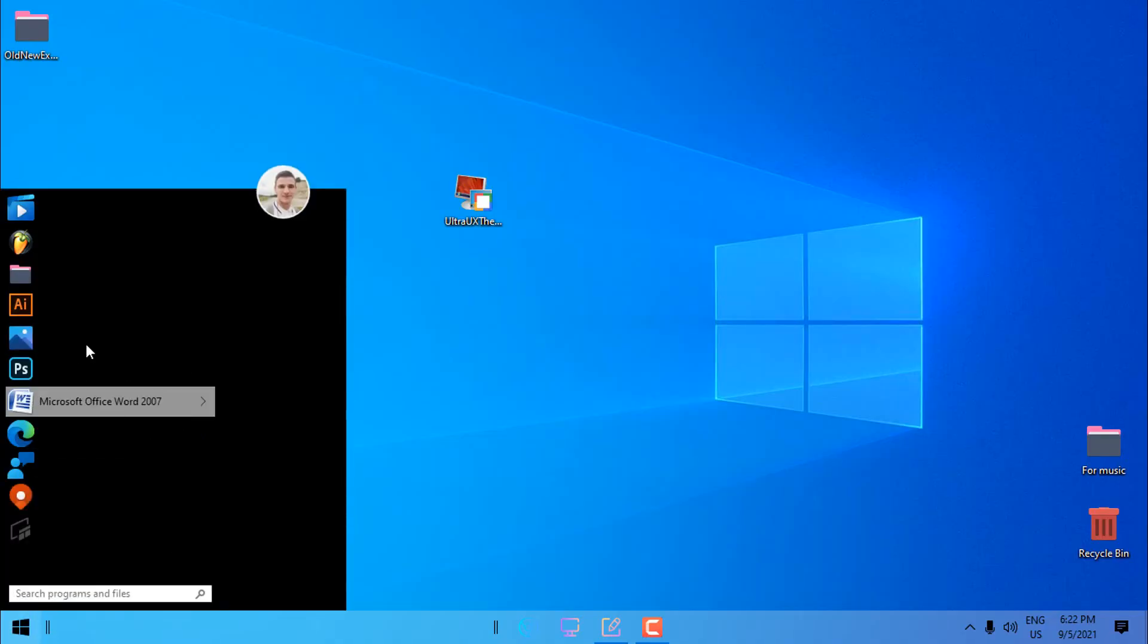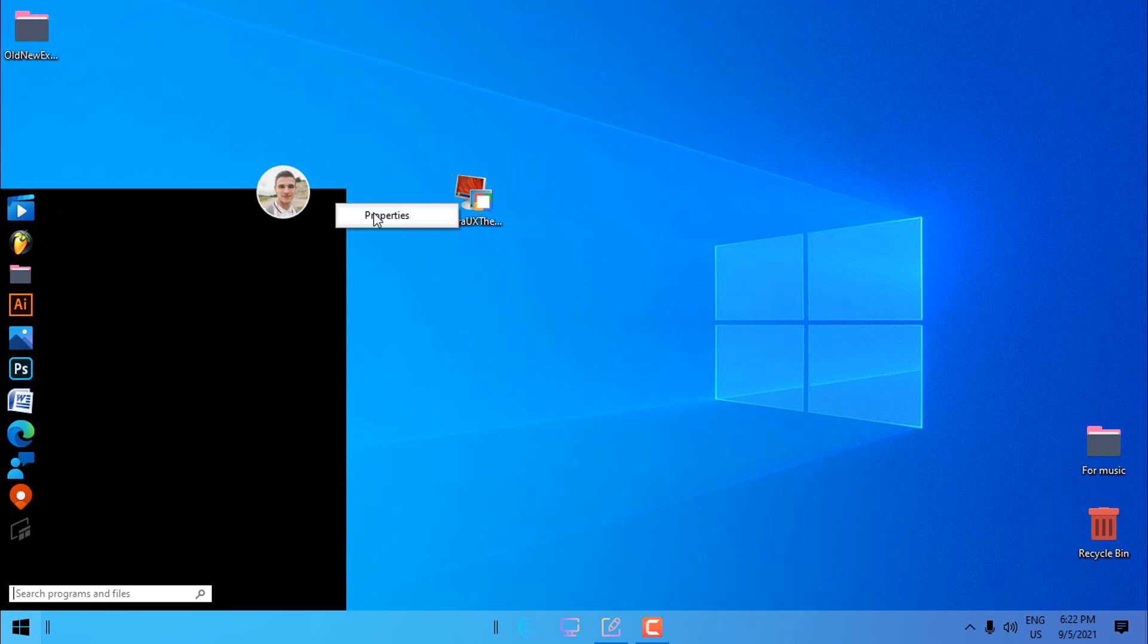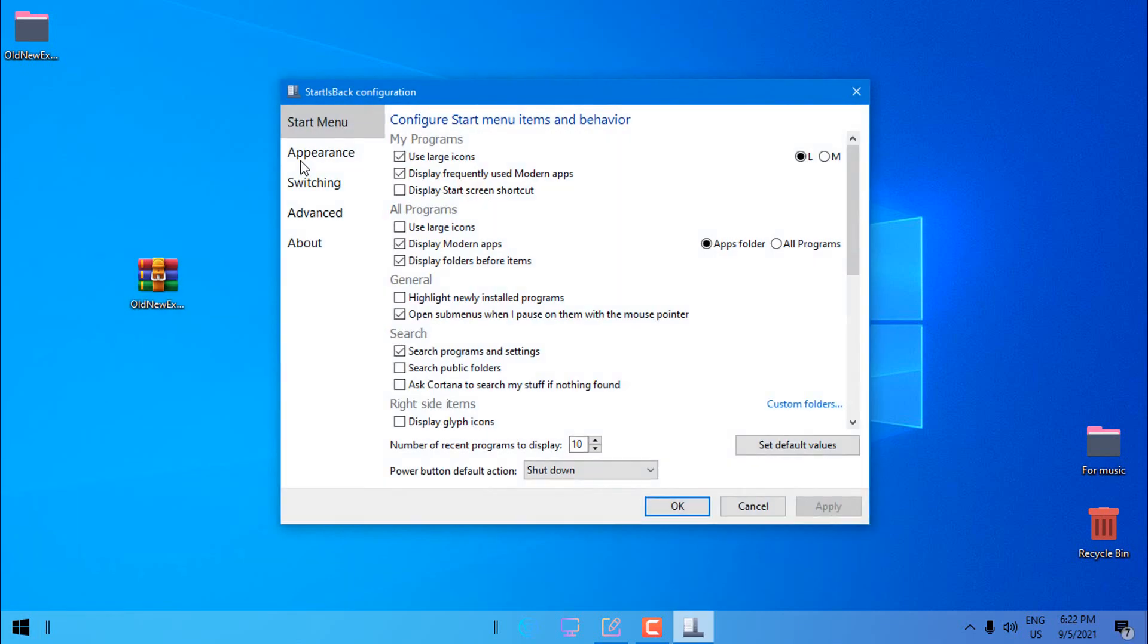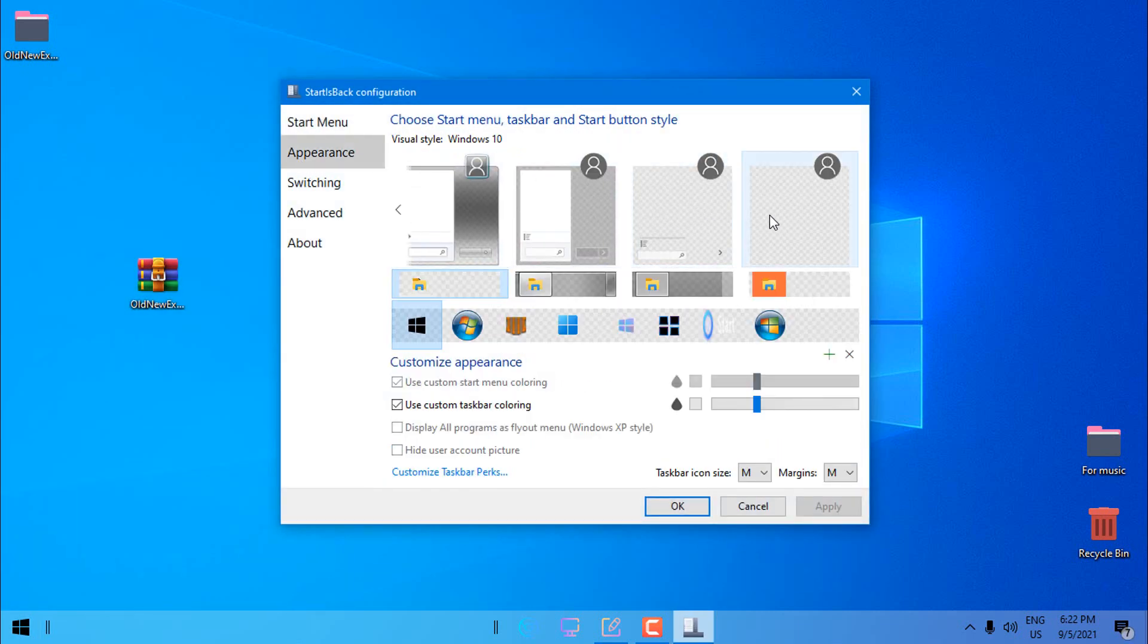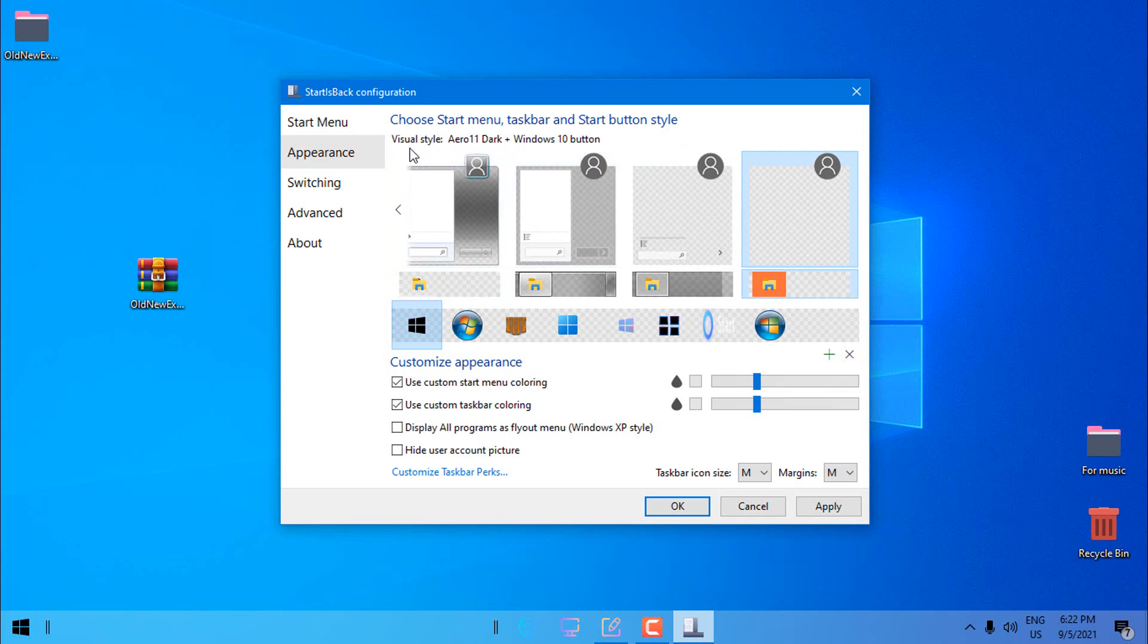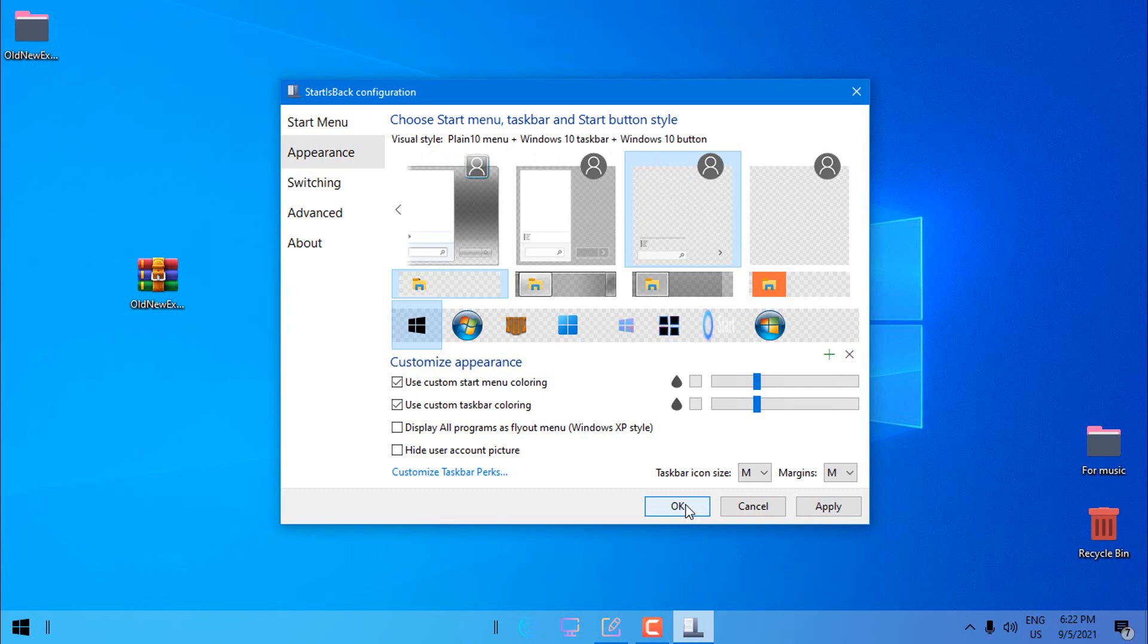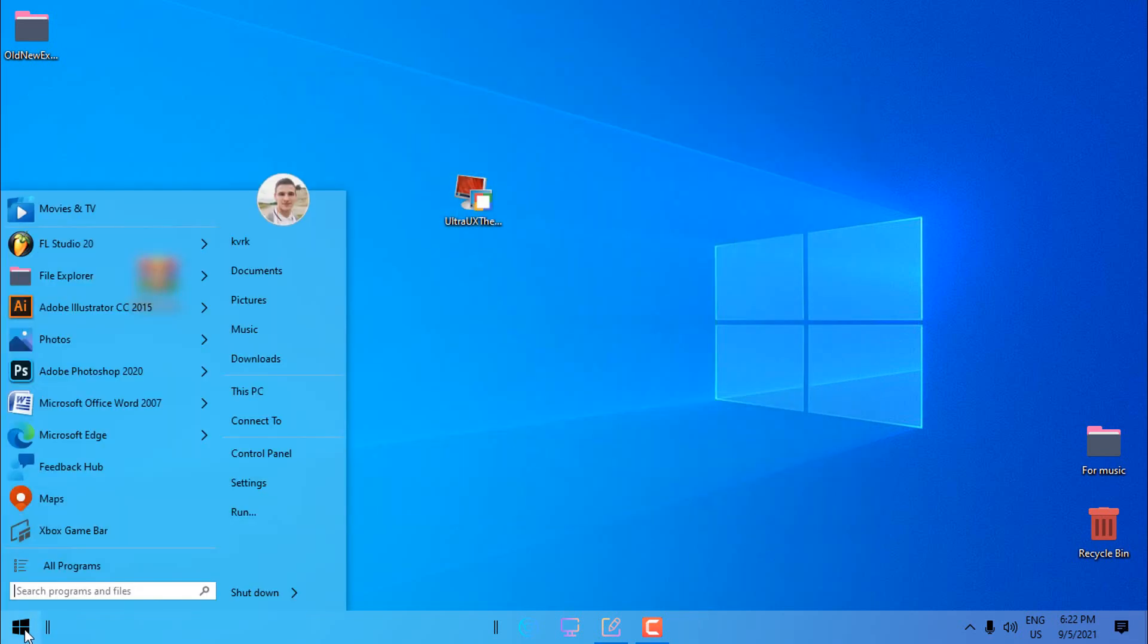You can see my start menu is black but don't worry. One more time, properties, appearance, and now you can select from these styles. It says here visual style plain 10 menu. I'm going to click OK and that's it, everything will be fine.